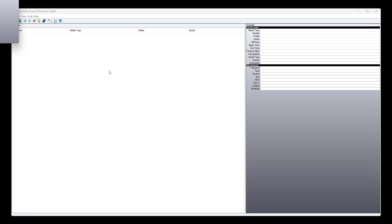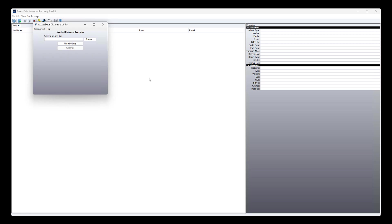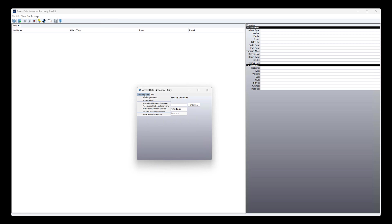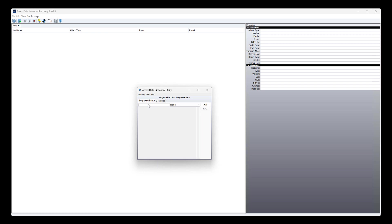The other thing you can do here, actually, that I'll show you, let me bring this in, is the biographical dictionary. Again, this is where you, again, you're kind of attacking the person more than the password. Out of context, sounds weird. So for this, the name, I might put Justin and add, and that goes in.